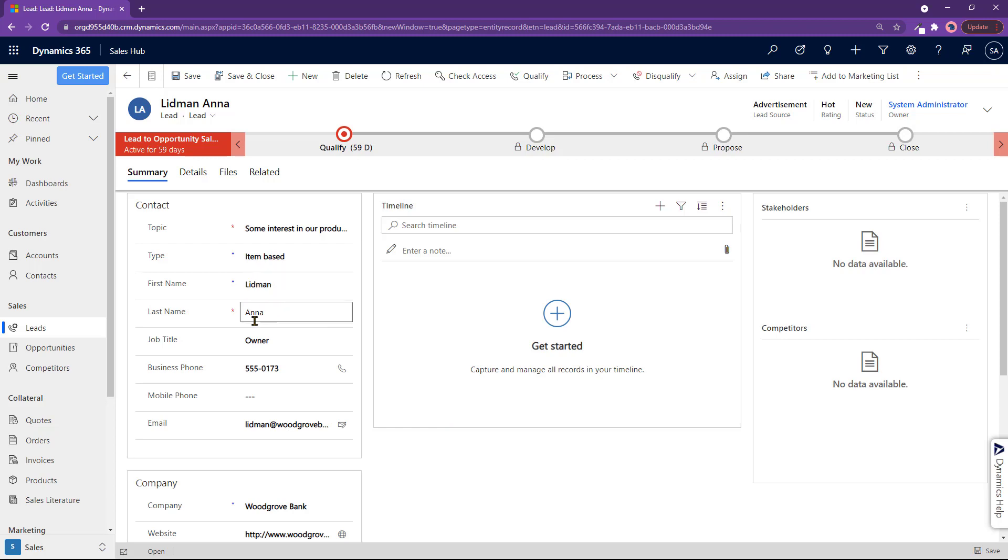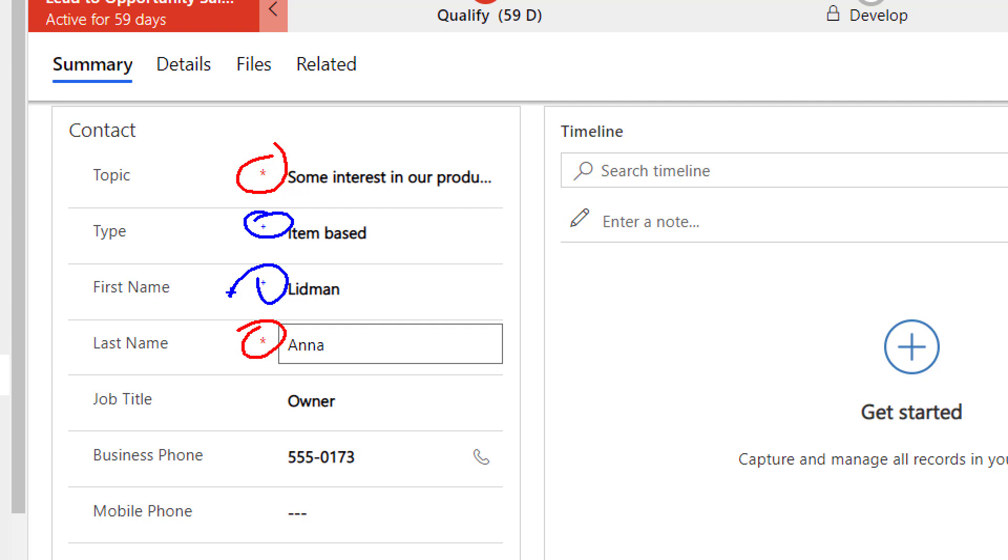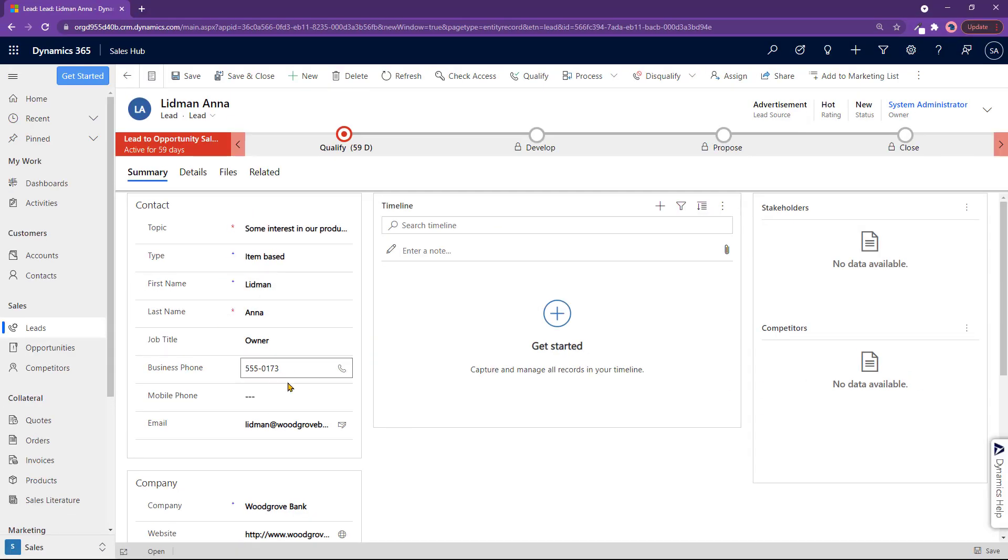Now you're looking at these things over here. You got a red asterisk, which means these are required fields you have to put in. Then you have these blue plus icons over here. Those mean they're recommended, but you don't have to put them in to save the lead.